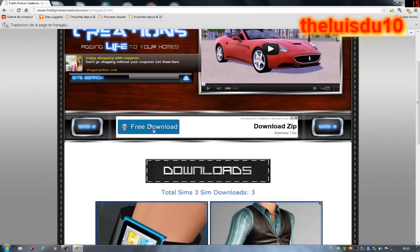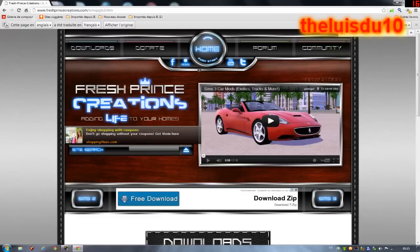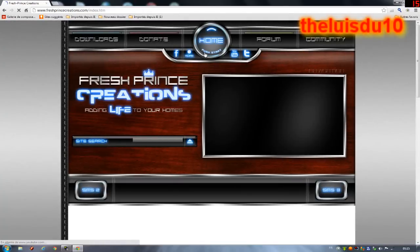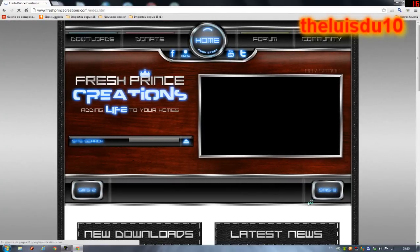C'est mon troisième tutoriel bien sûr. On va dans Home si on veut télécharger des voitures. Donc pour télécharger des voitures, on va faire ça tout de suite, je vais vous montrer comment il faut faire.